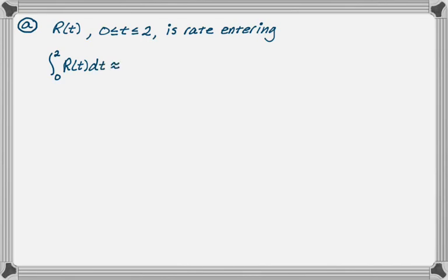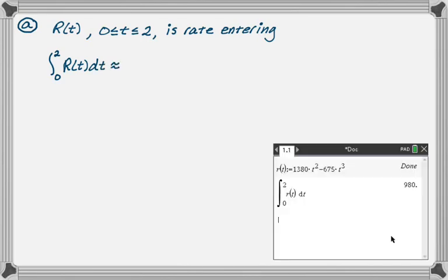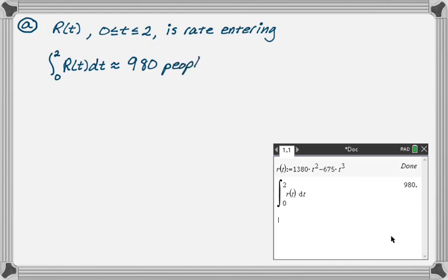It's a calculator problem, so what I've done is stored the function because I'm probably going to use it again, and then I did the definite integral and I got 980. I think it's actually exactly 980.